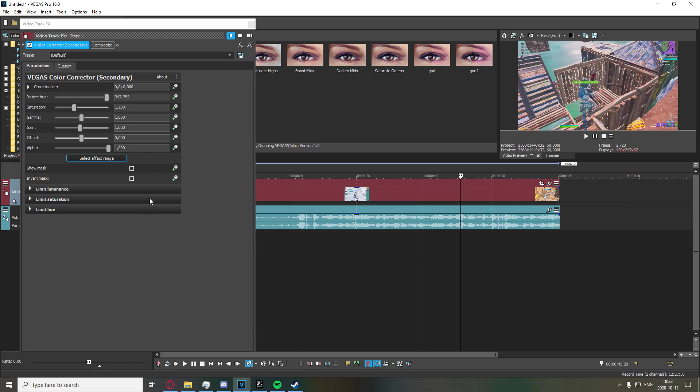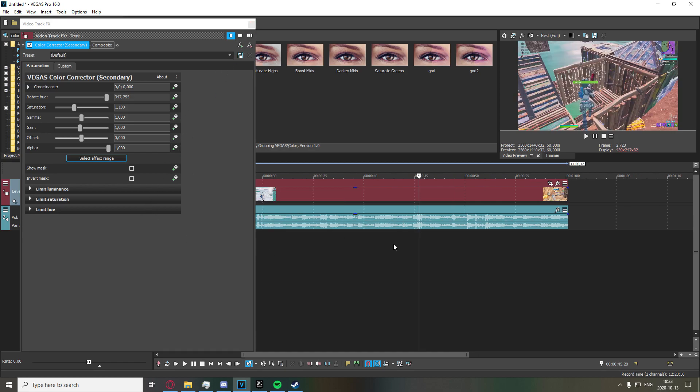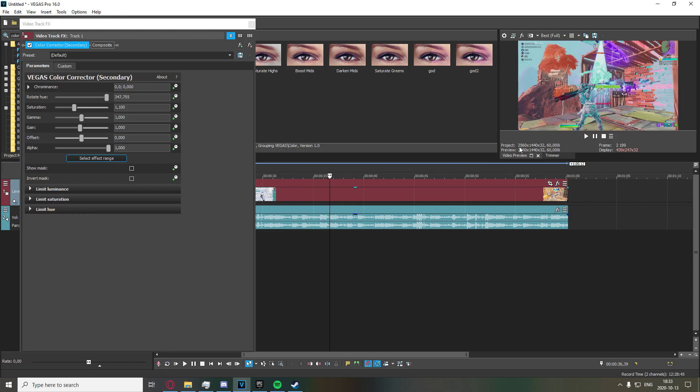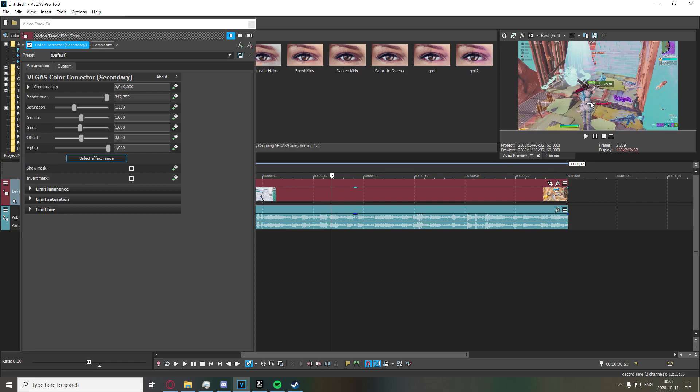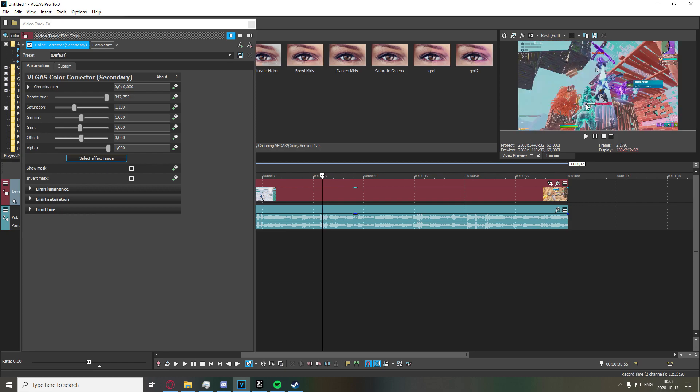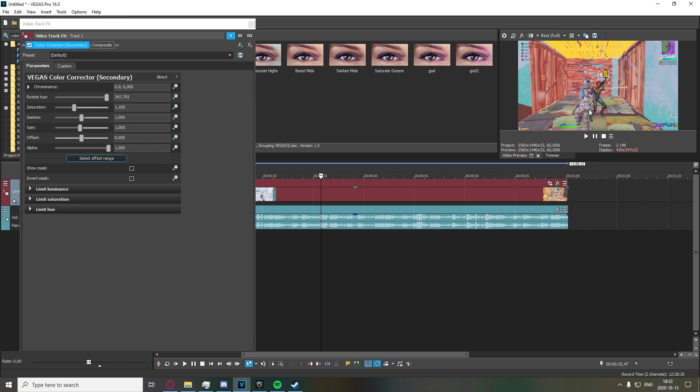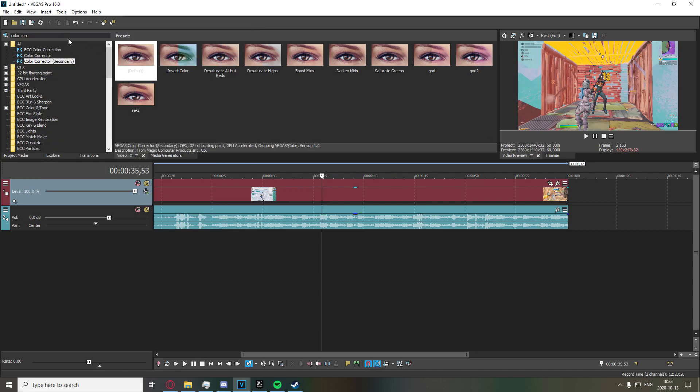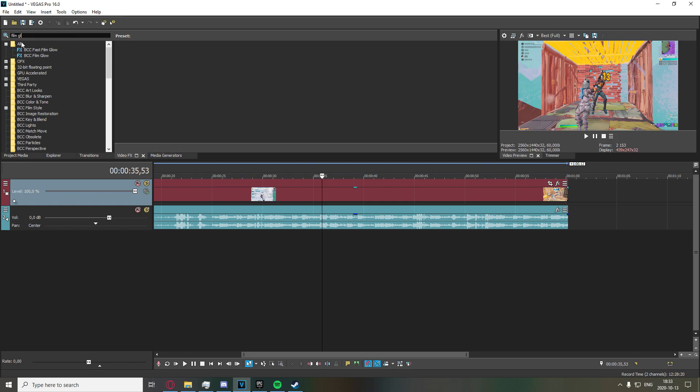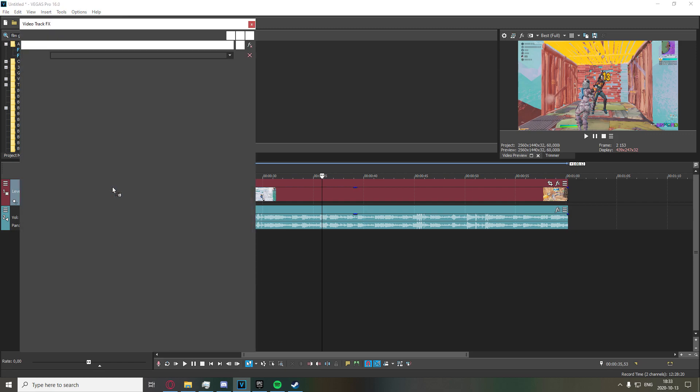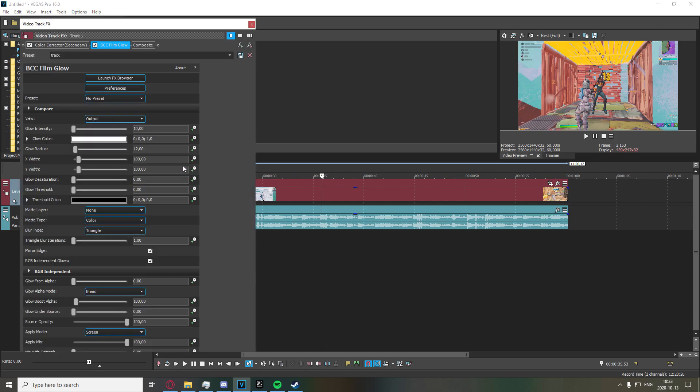These are the settings that I use for the color correction secondary. Now I also like to apply a bit of BCC film glow to my track to make it give sort of a misty effect I guess you could call it. So I'm just going to drag that on and I'm going to set the glow intensity to 5 for this one.